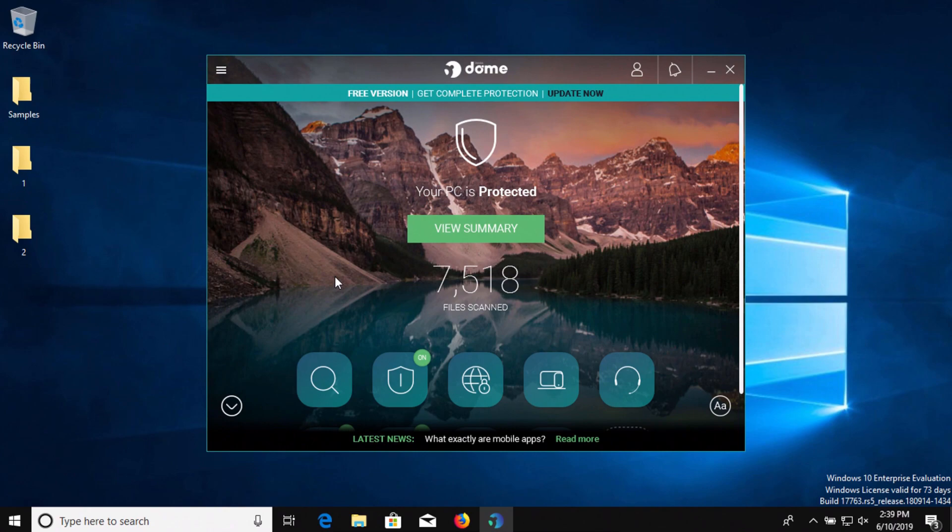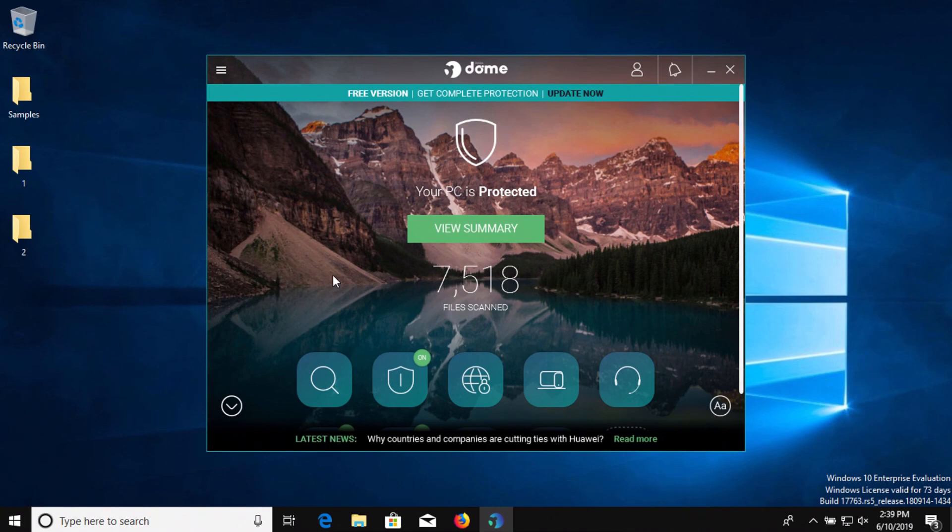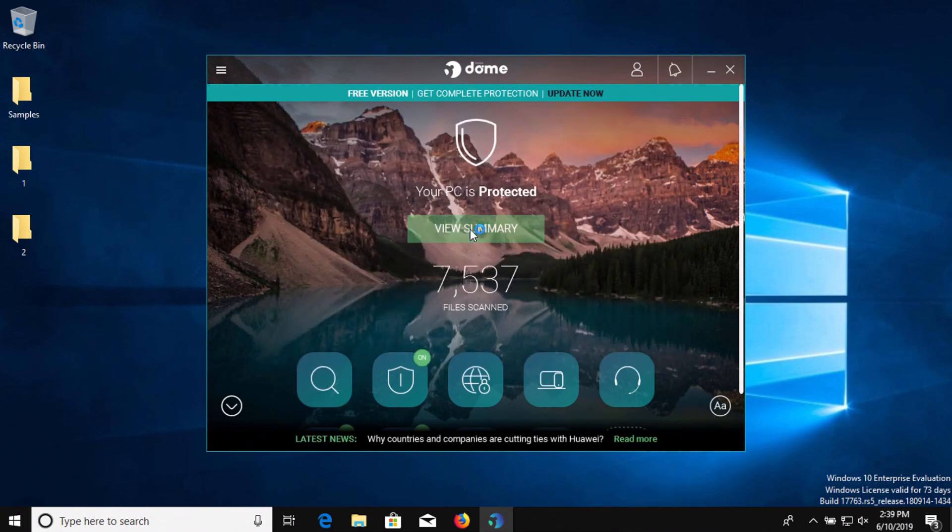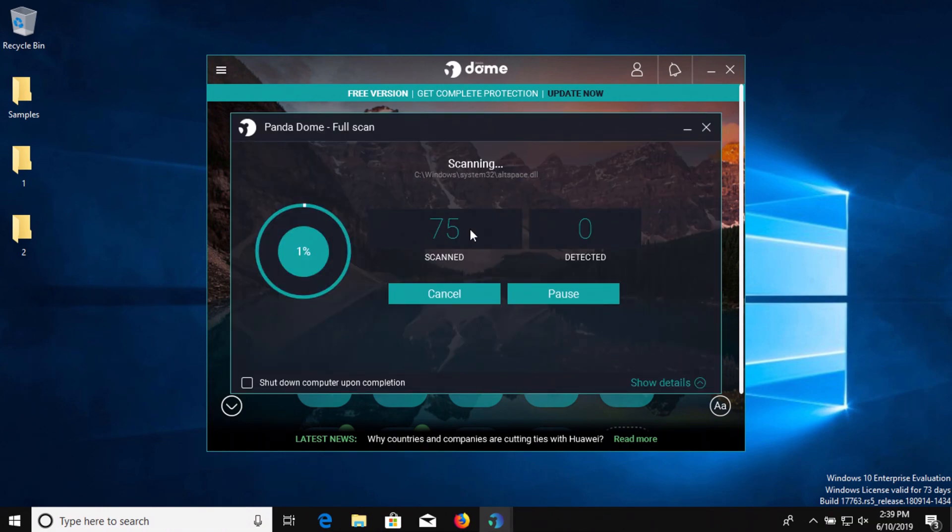Now I'll also mention that Panda and Windows 10 are both up to date and so far Panda has not yet detected anything so we're going to go ahead and start a scan, do a full system scan and then we'll be back with the results here in just a moment.